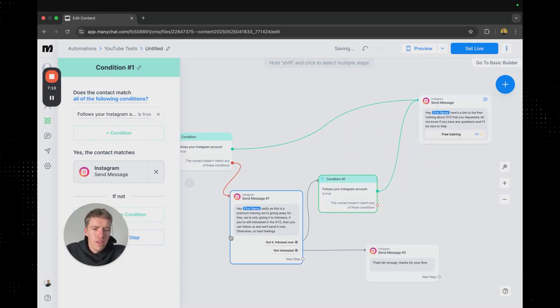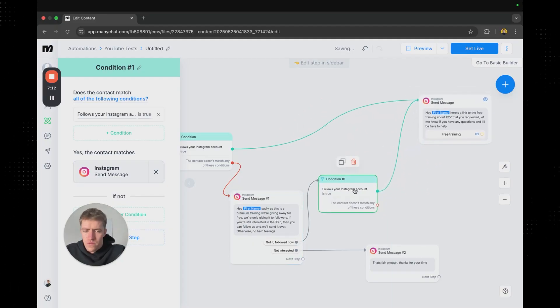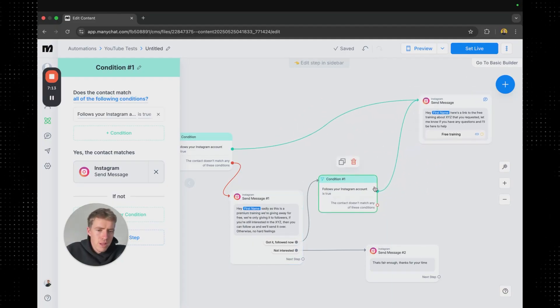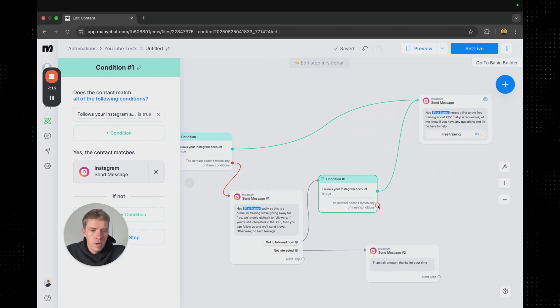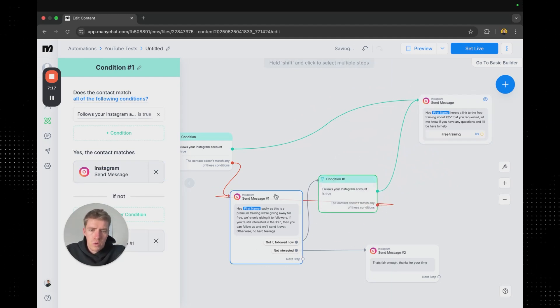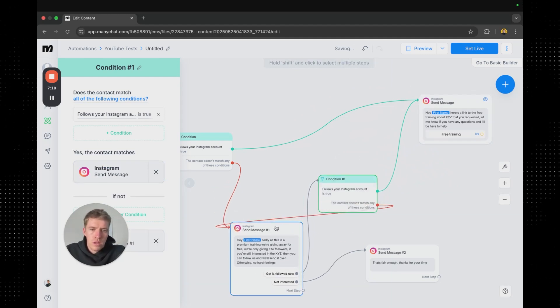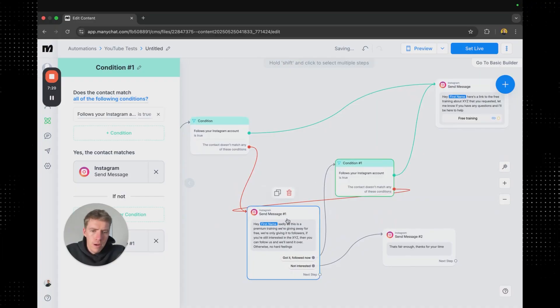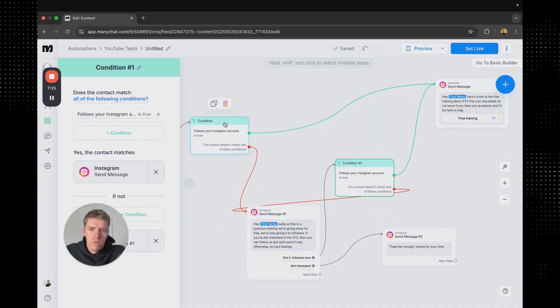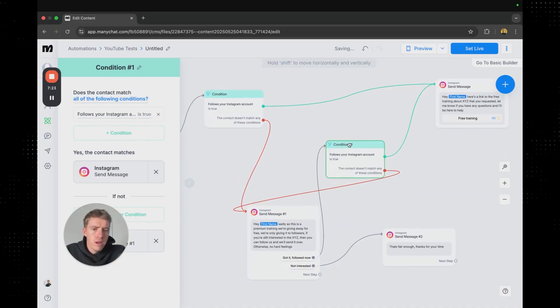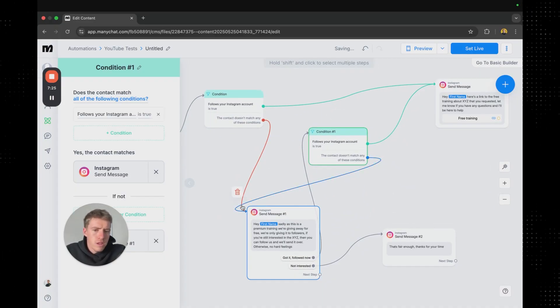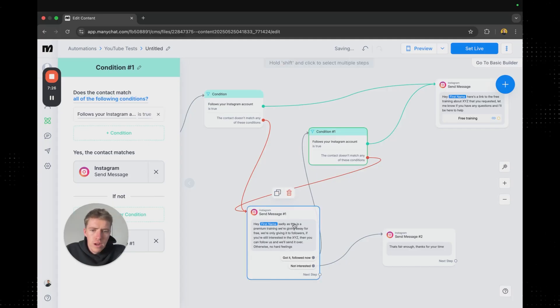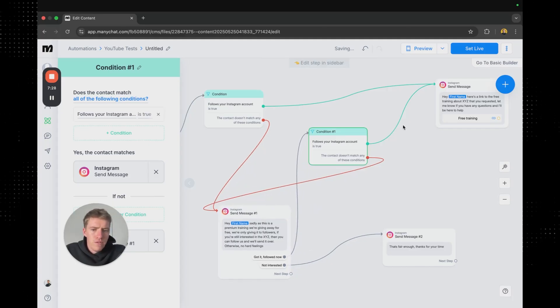And we're going to push that back to this original message. So if they then watch it, see that message, follow, they get sent the training. If not we're pretty much just going to send them back to this. And then what I might also do, just trying to get these lines that are a little bit less messy and all over the place. It's going to be a little bit messy regardless but you'll figure that out.